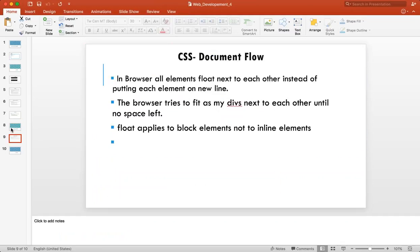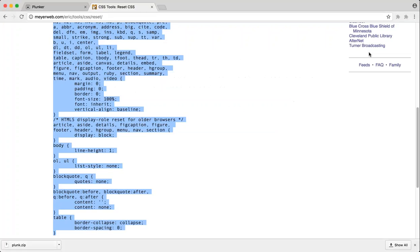Using a CSS reset is a best practice suggestion, not mandatory. Most modern browsers are fairly aligned. Now the final topic is document flow. In a browser, all elements flow next to each other instead of putting each element on a new line by default. If the previous element doesn't take the entire line, the next element tries to take that remaining space — that's how the browser's document flow works.